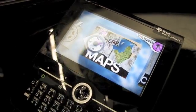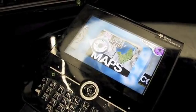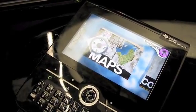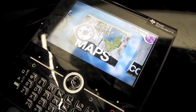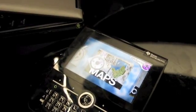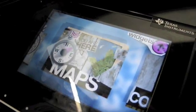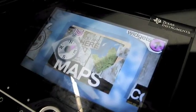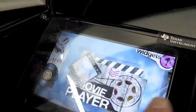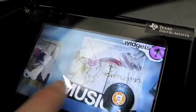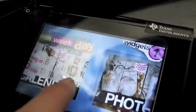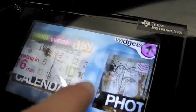We're working for TAT — The Astonishing Tribe. We're a Swedish-based company. We have an installed base of more than 250 million devices. We work with Samsung, Sony Ericsson, S60, and Motorola. They're all running with our UI framework.